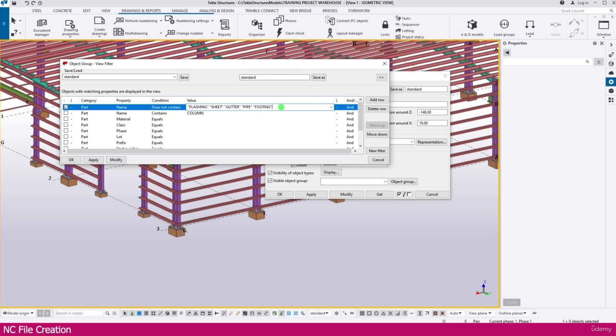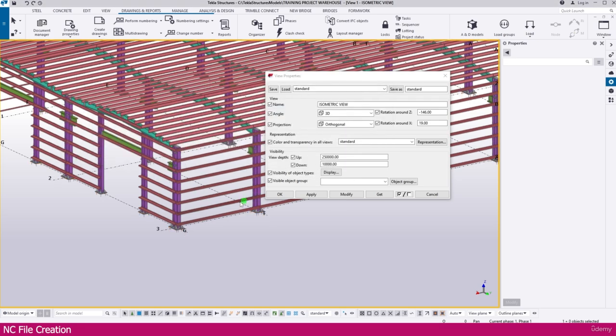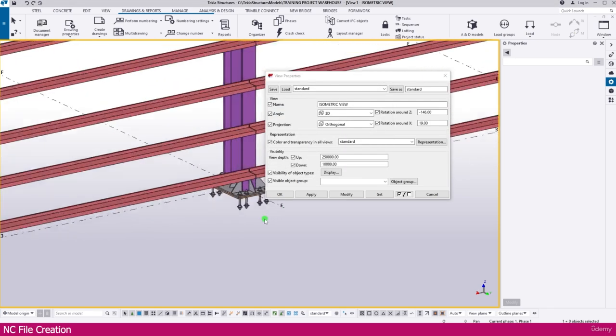Then I just click it like this. Then modify. You can see all the coatings and all removed.